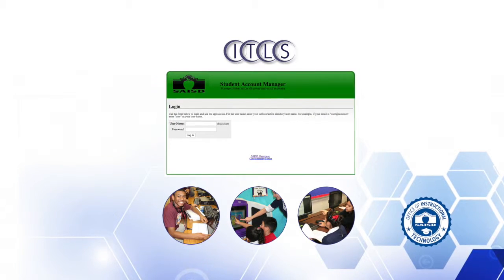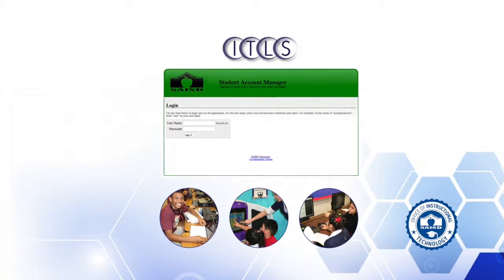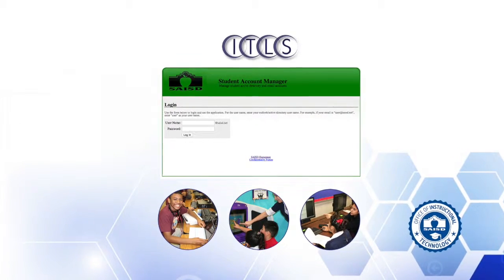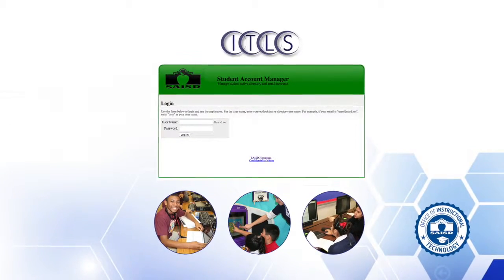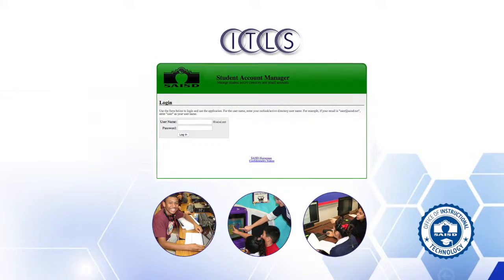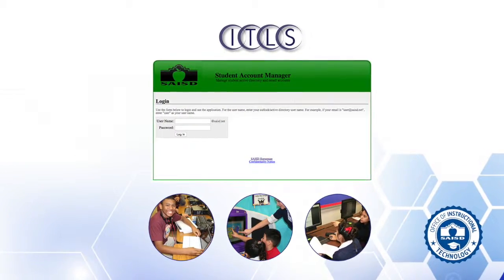The SAM, or Student Account Manager, allows teachers to view student usernames and passwords used to sign in to computers and check student email.